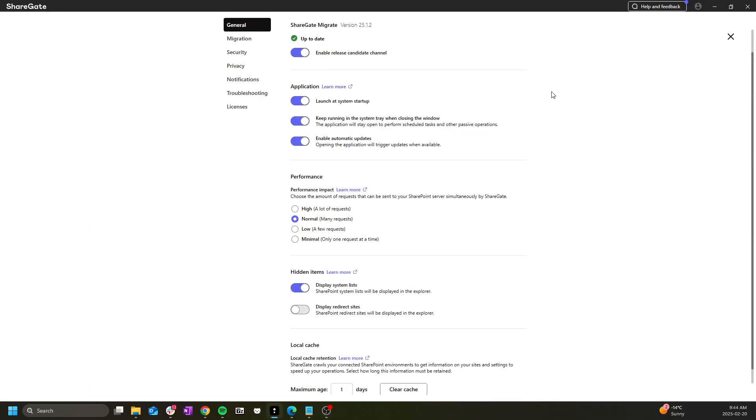There are many generic application settings such as launch on startup or auto update, but we will be covering the most important sections.